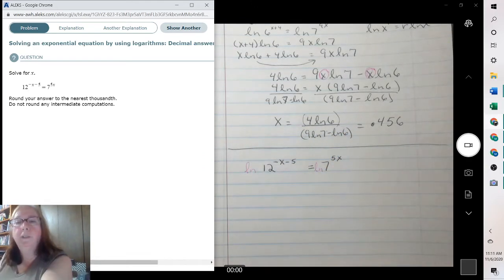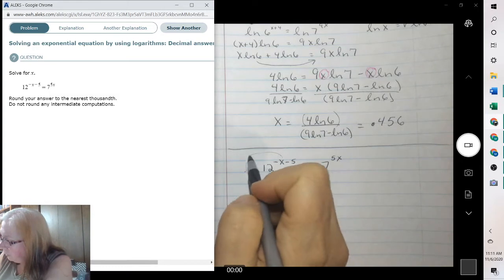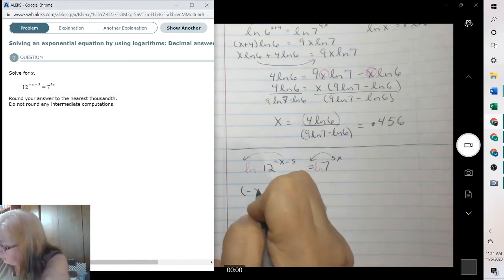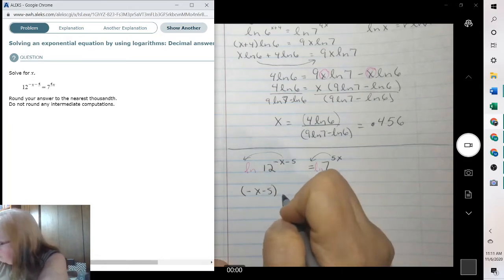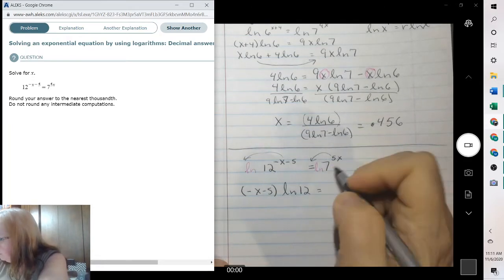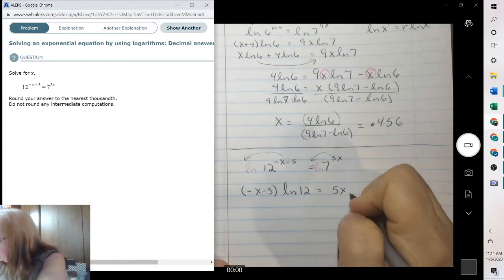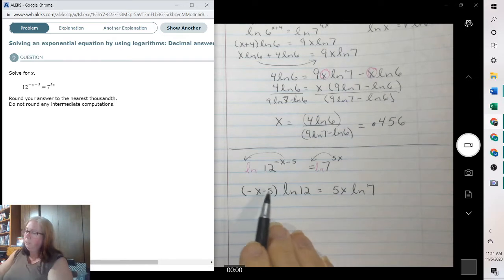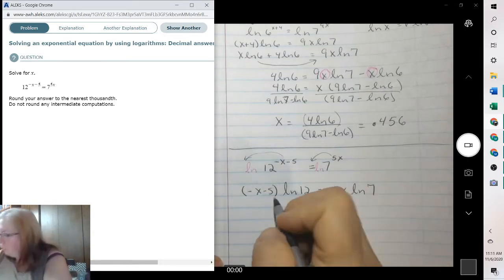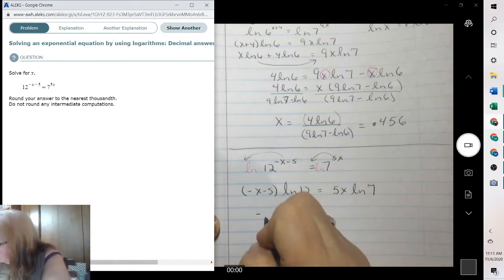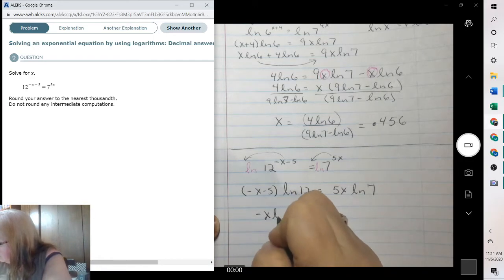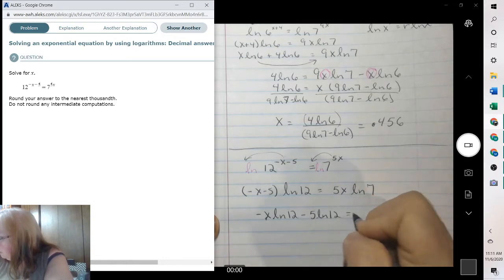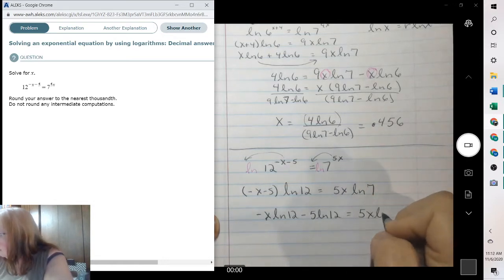So I'm going to take the natural log, which allows me to bring these down. So I have negative x minus 5 times ln of 12, and then the other one: 5x times ln of 7. I need to distribute this. So we have negative x ln of 12, minus 5 ln of 12, equals 5x ln of 7.